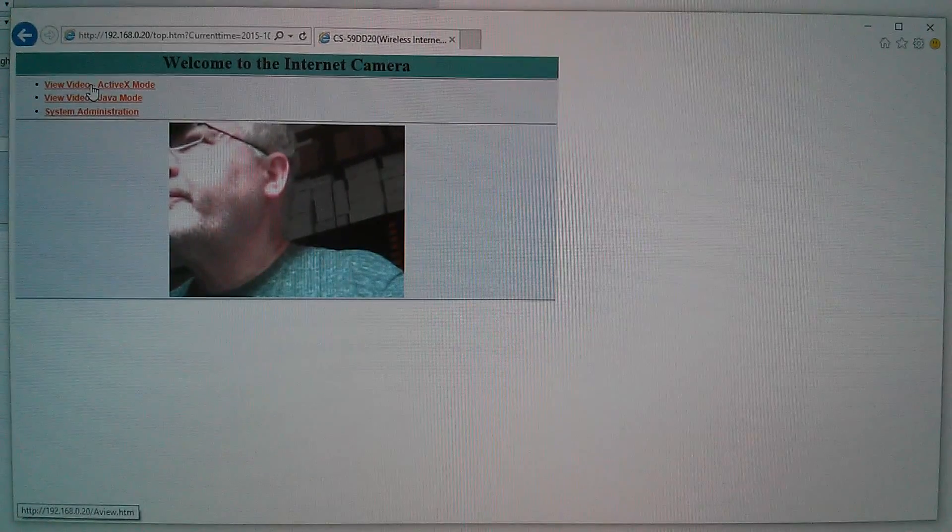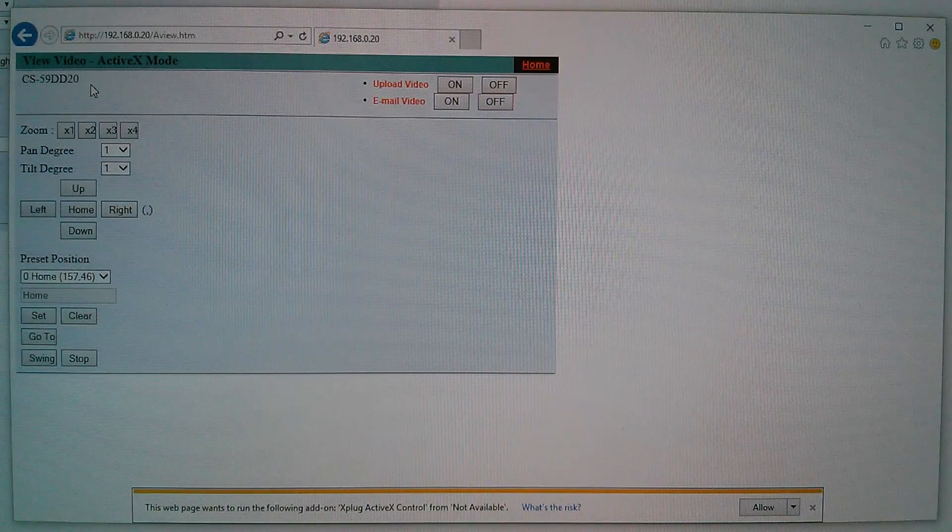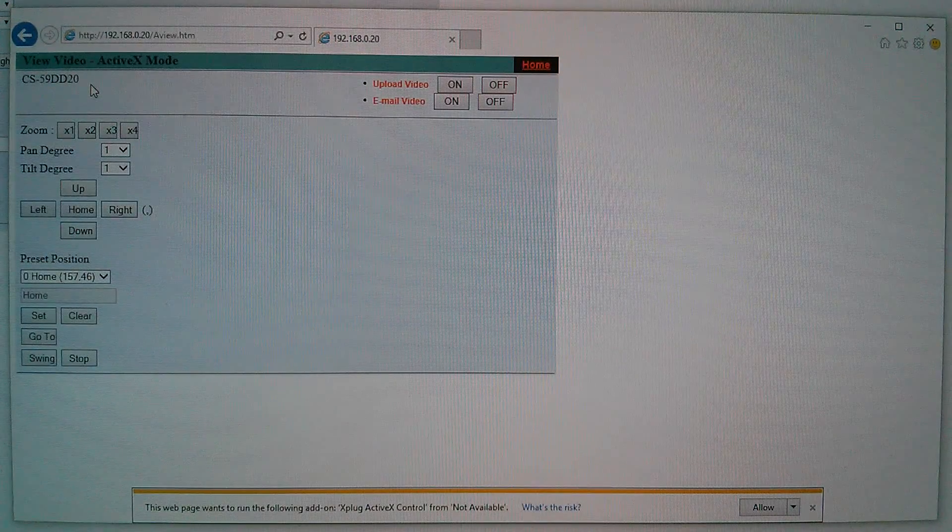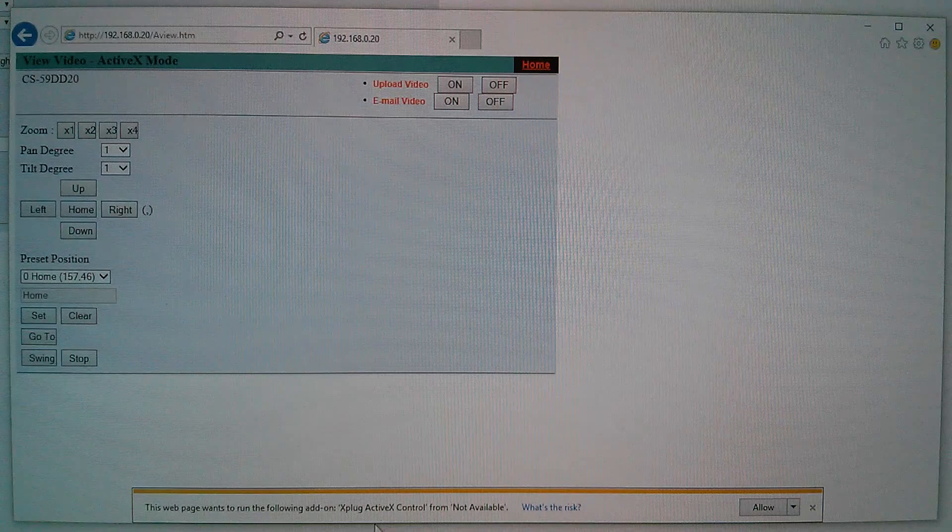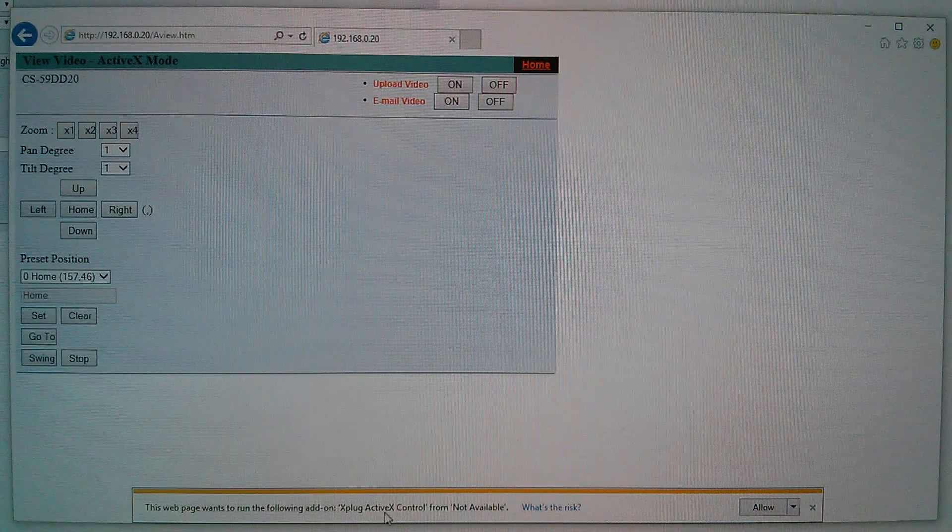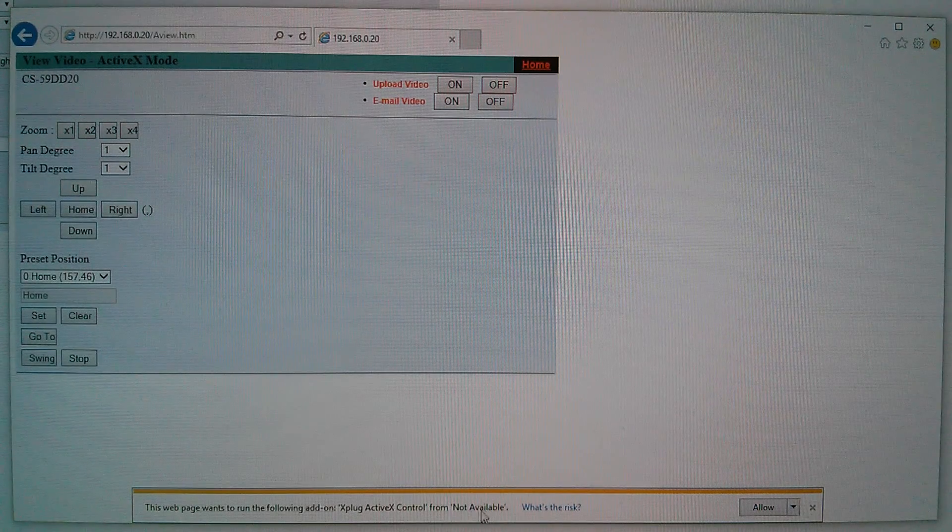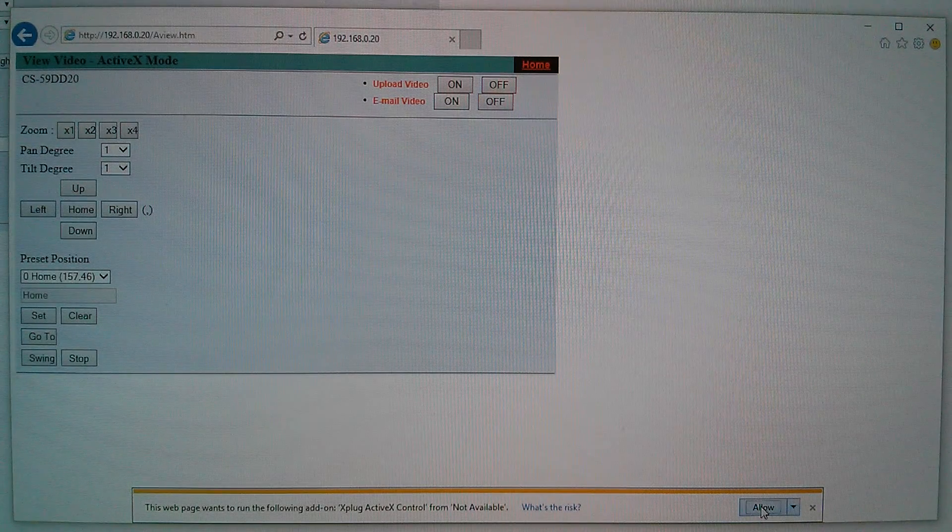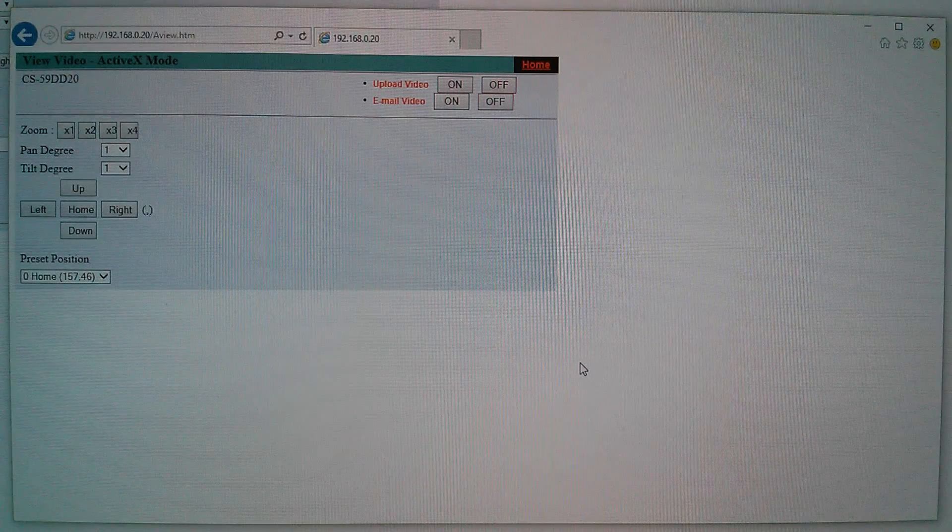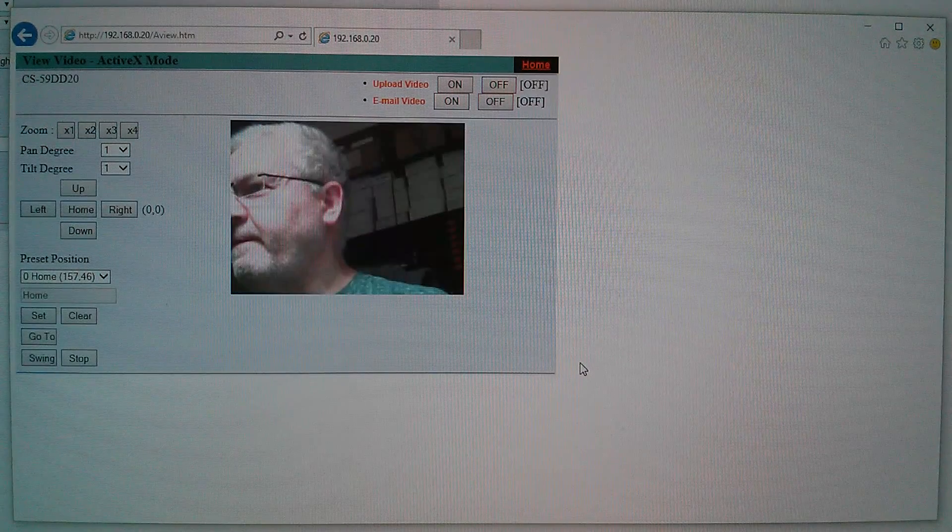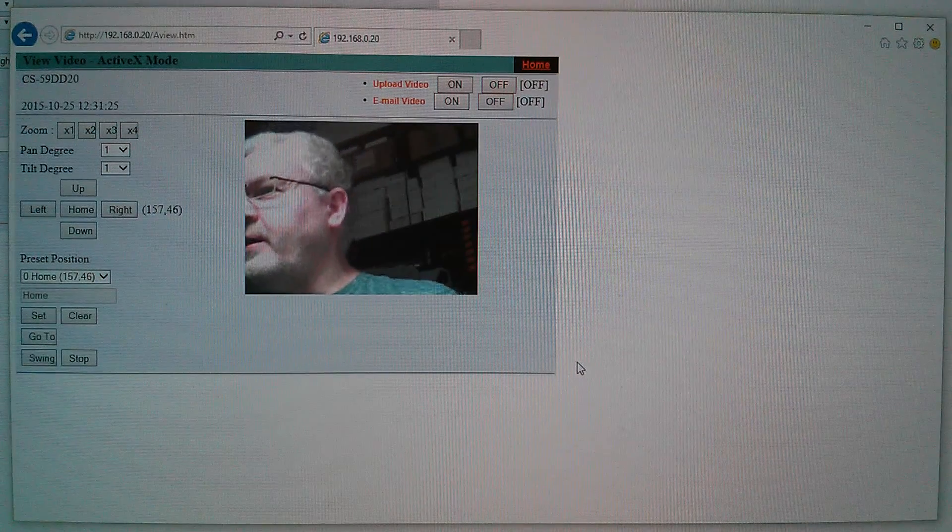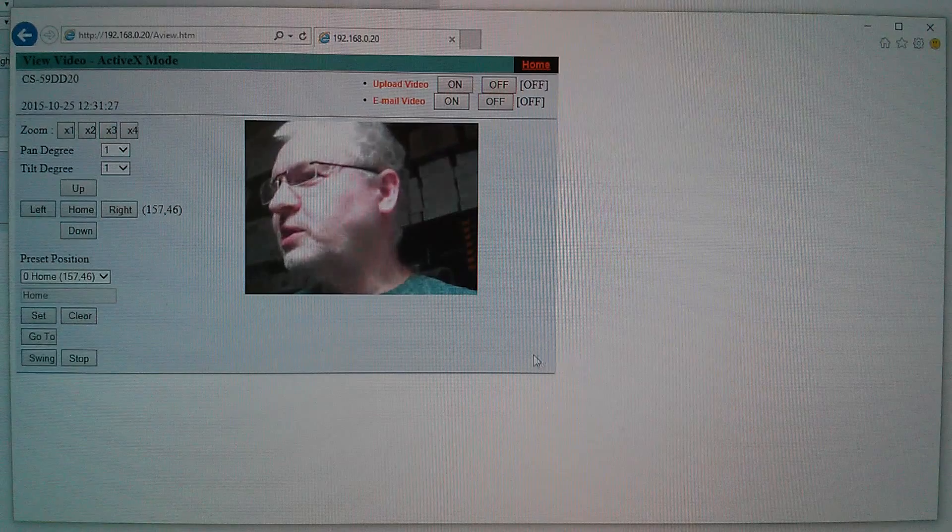Okay. So that's the homepage. Let's go to ActiveX. That says this web page wants to run the following add-on ActiveX control from not available. Okay, we'll allow that. Yes. And that's working.